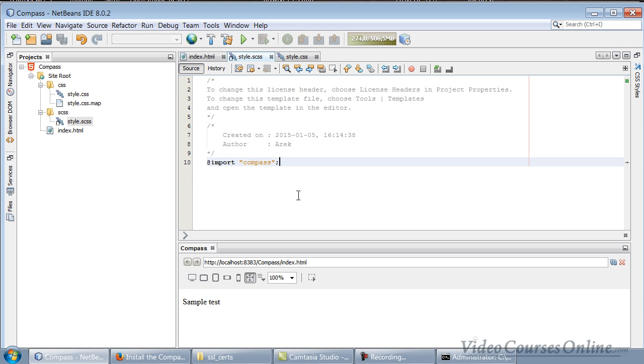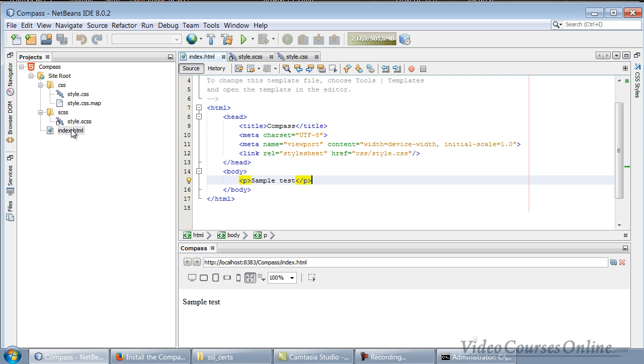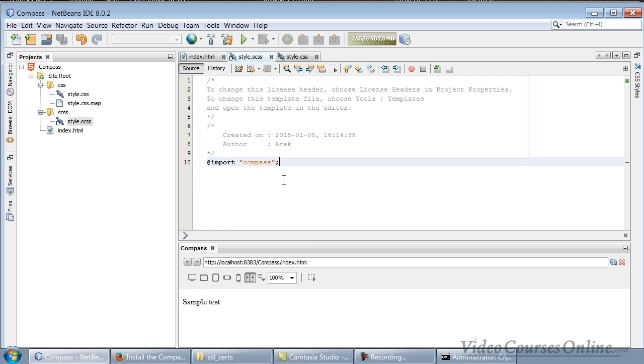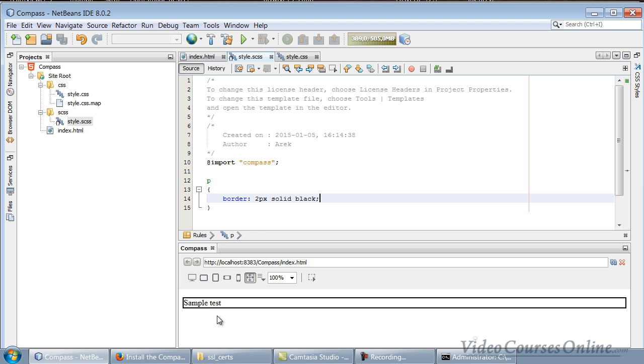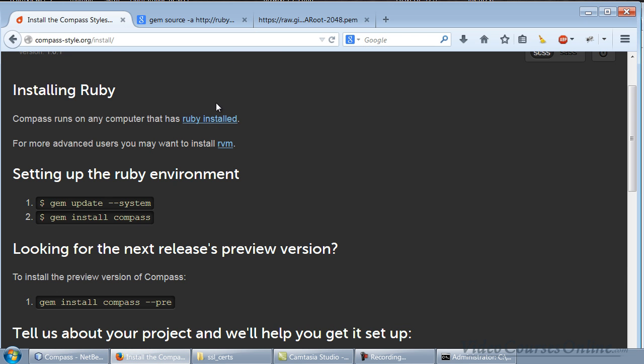And now we can use Compass - pretty easy, isn't it? The cool thing is that right now Compass is also watching for the changes, like in Sass. That means it's just so cool. Let's go to the index - as you can see we have a paragraph here. Let's change it a bit, so let's check if it's working. For example, I will type two pixel solid black border. As you can see, here it is.